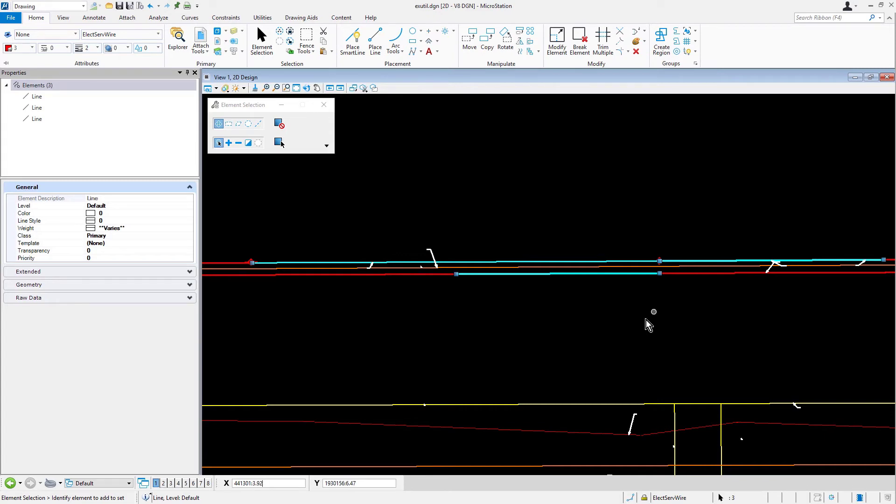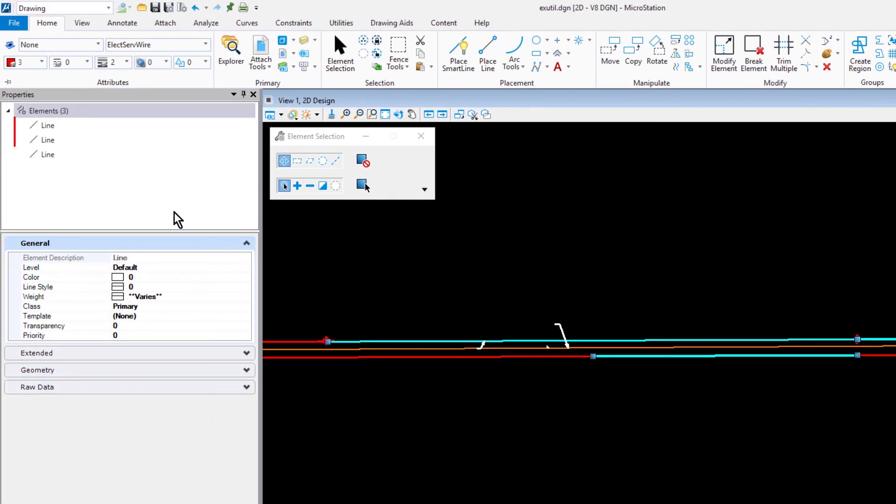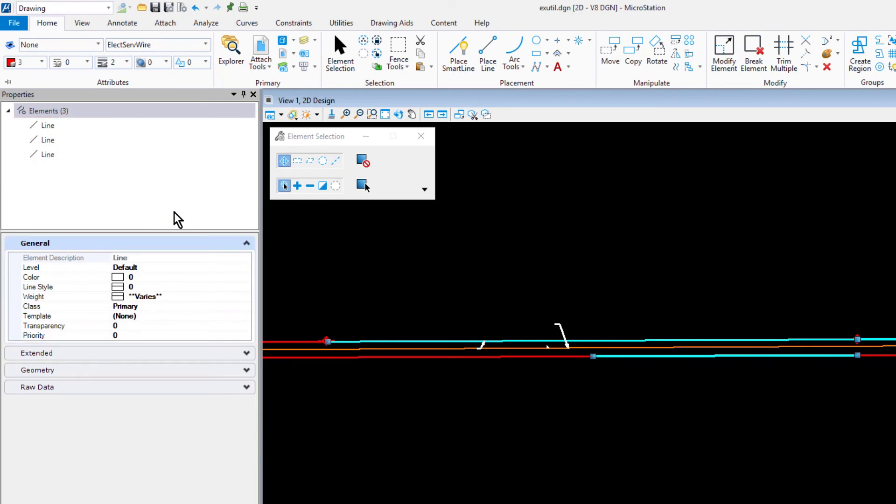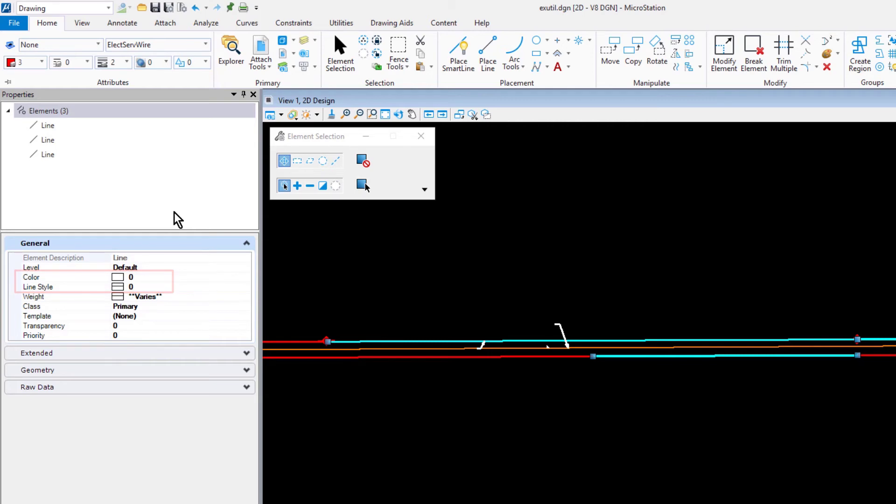View the properties. Here, you can see the three lines and the general properties as they apply to the selection set. All of the lines are on the default level, have color and line style of zero, but the weight varies.